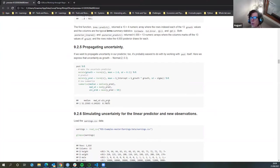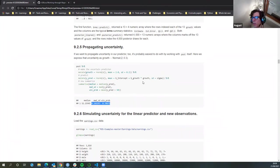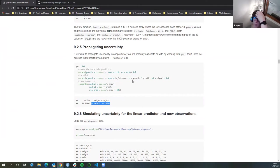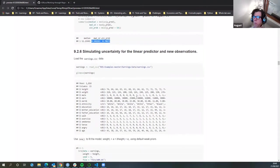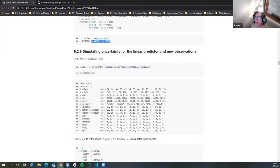So he's now created the uncertainty in the prediction by using all these different terms. He's got the posterior output, then added the uncertainty. Section 9.26 — simulating uncertainty for linear prediction and new observations.